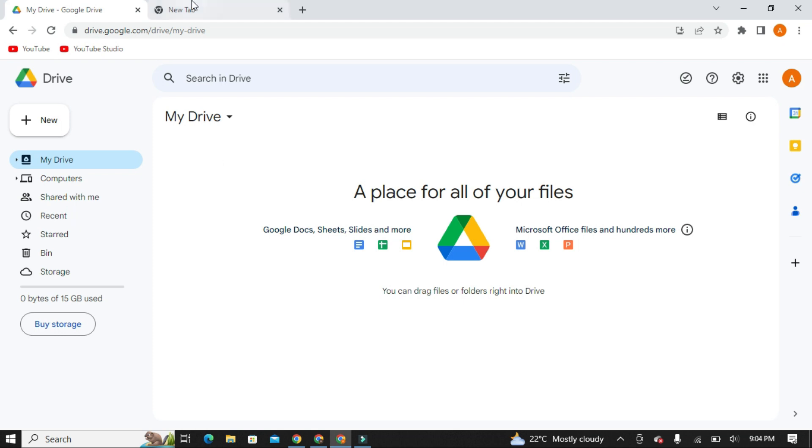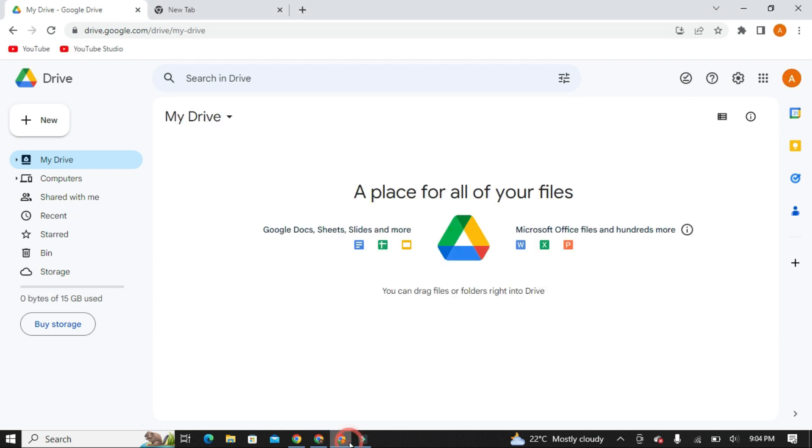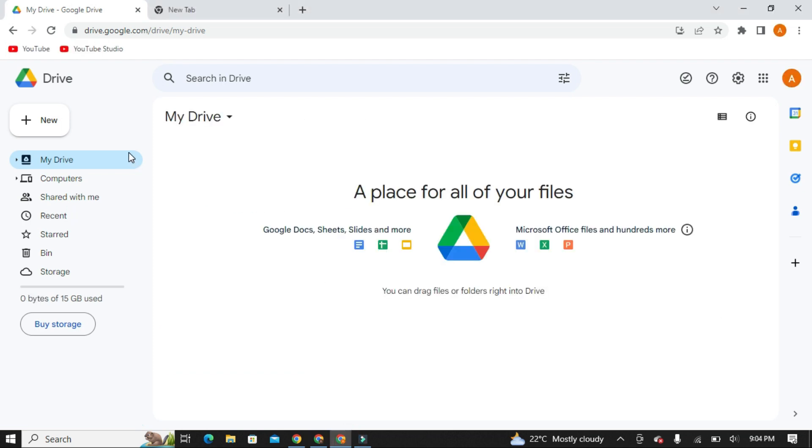So this is my primary Google Drive account in which I want to use the extra storage. Now click on Shared with me.